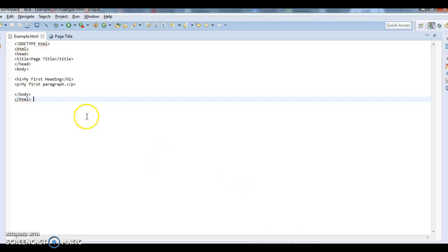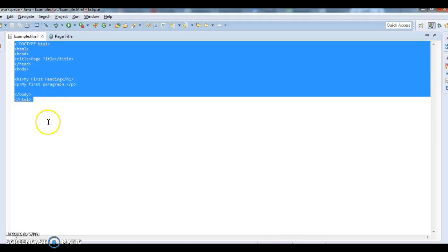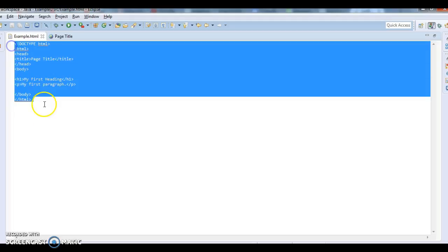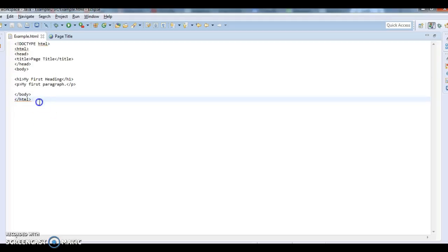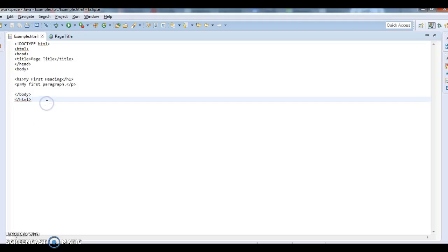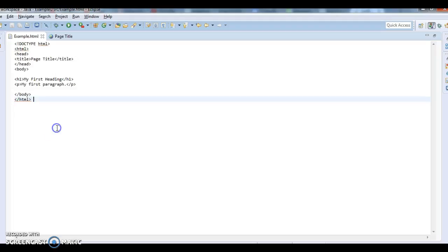If you see here, this is an HTML page and I don't see any line numbers here. So if you want to add line numbers to this editor, this HTML page, what we need to do is we have two options.